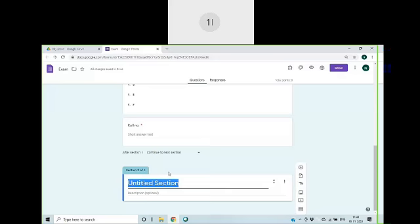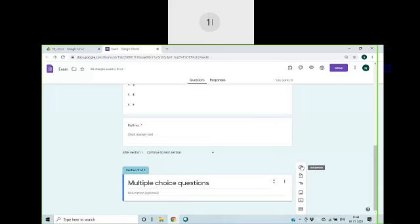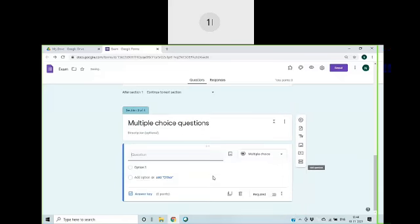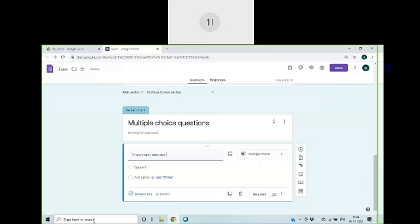Now you can click on this and add a new section. A new section will be added. I'll keep this as the exam page. Now the first question I'll give is, how many digits is it?